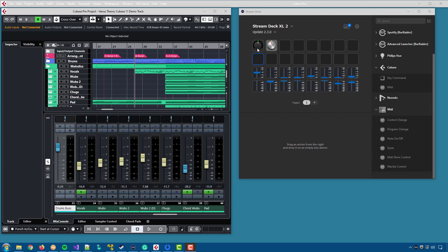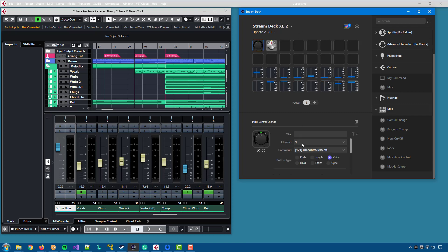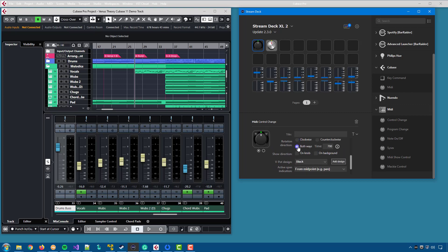If you look at the configuration, you can now say that the button goes both ways, and when you say that you need to set the time limit. If you double press the button within that time, 0.7 seconds as default, the button will change direction.